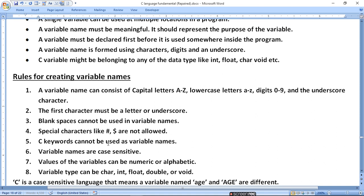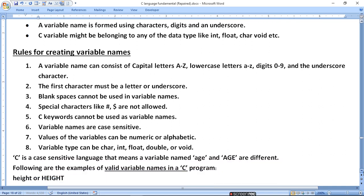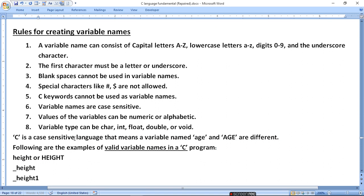Variable names are case sensitive. Case sensitive means that small and capital letters are treated differently. For example, 'total' and 'Total' are different variables. The value of a variable can be numeric or alphanumeric. Variable types can be character, int, double, or void. So 'age' and 'Age' are considered different variables.